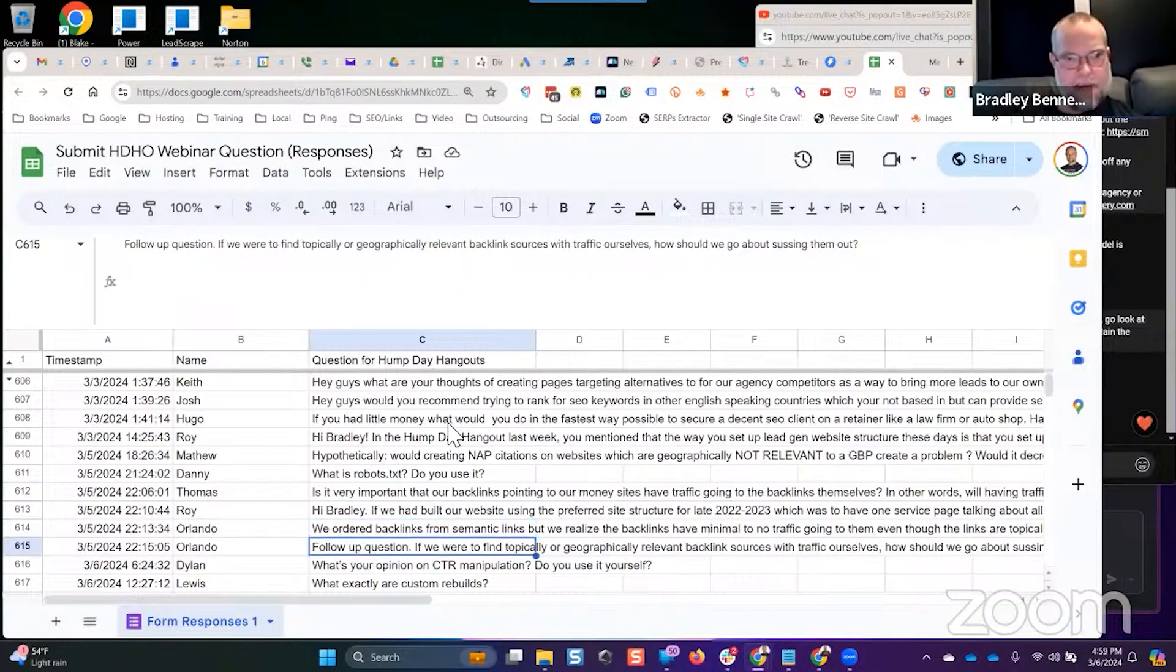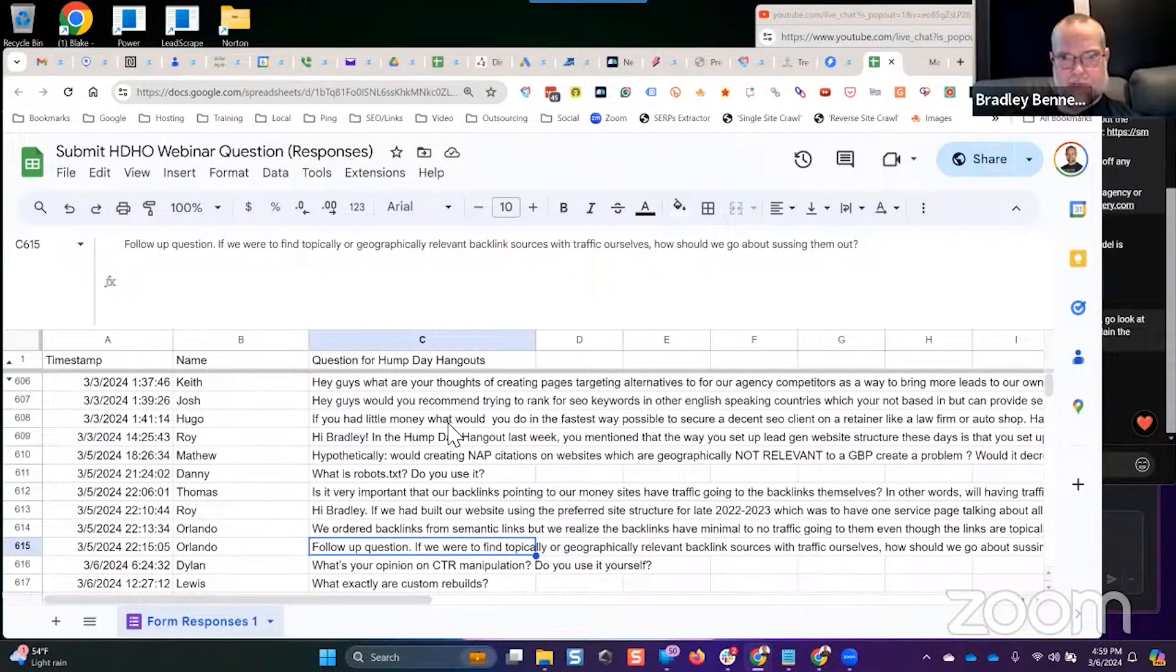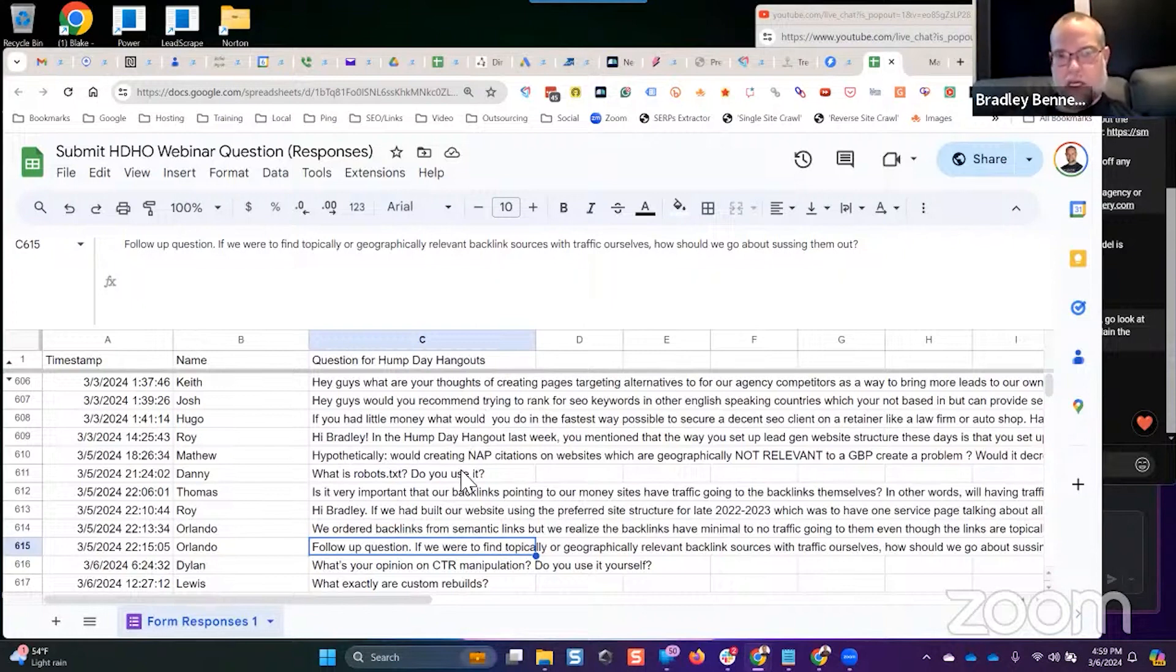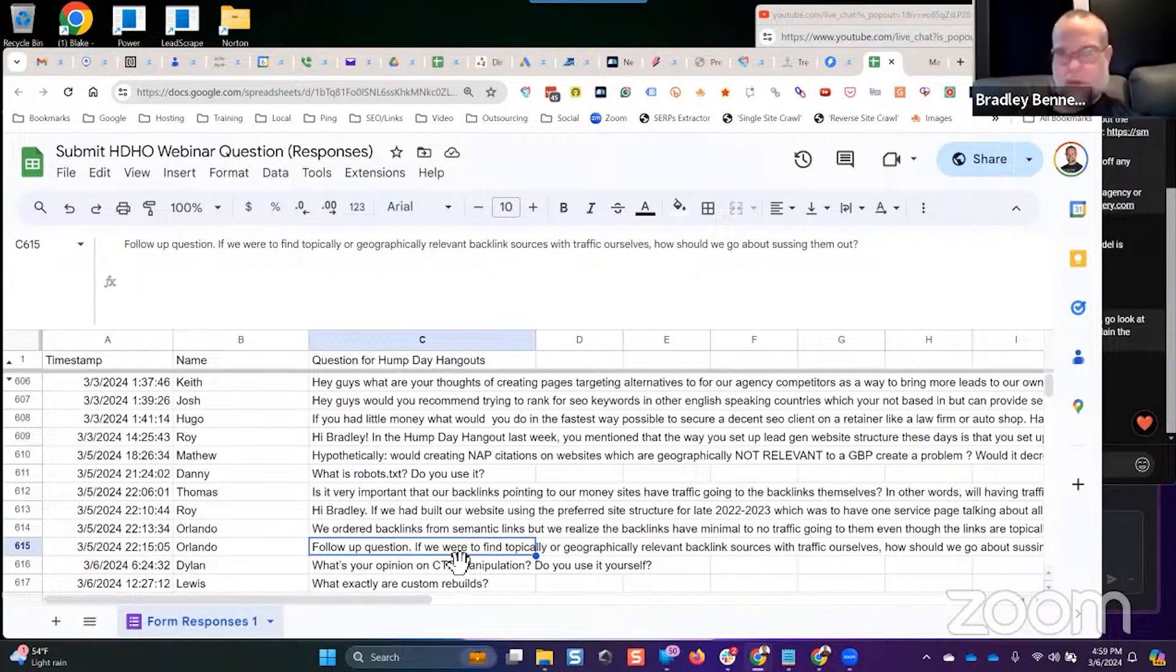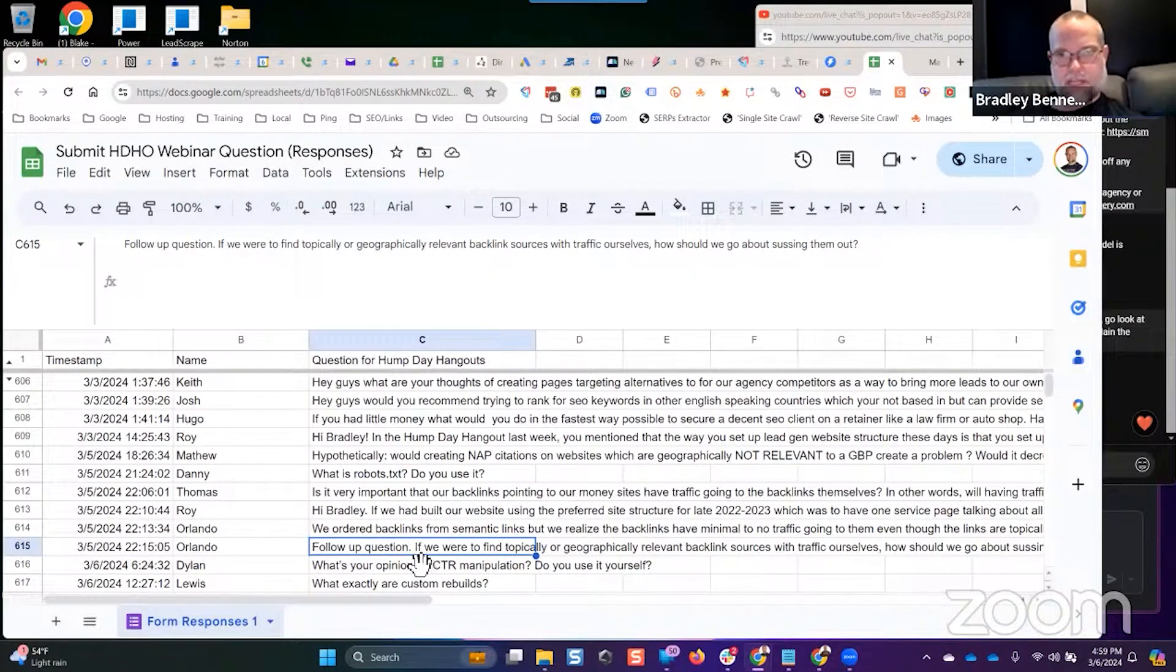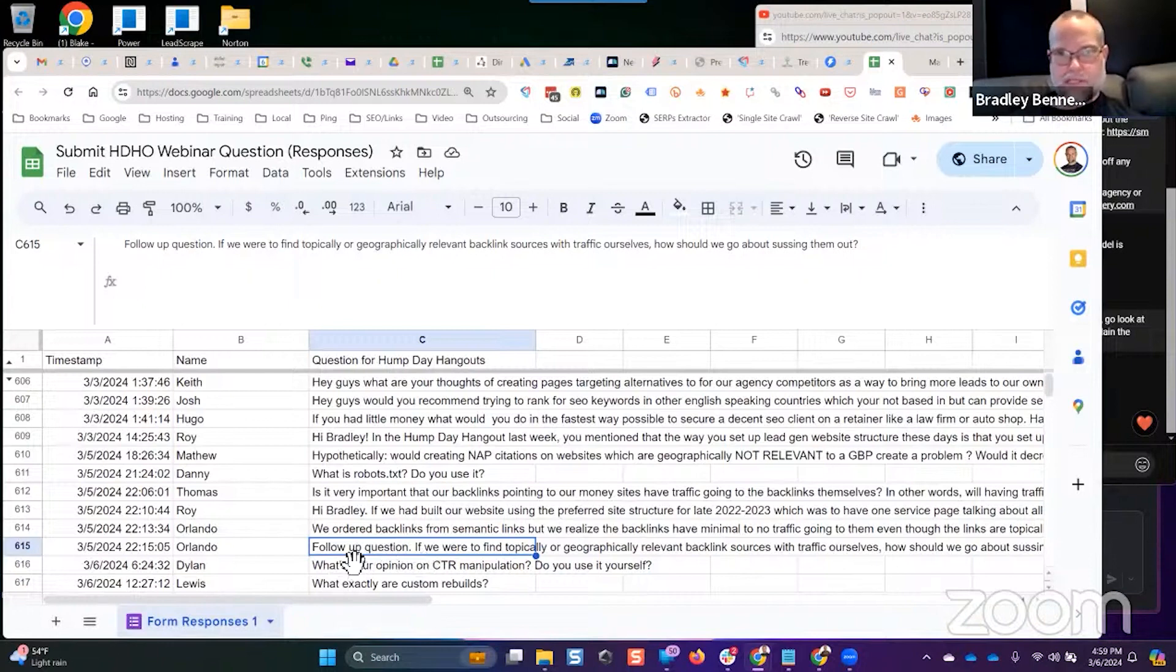Follow-up question: if we were to find topically or geographically relevant backlink sources with traffic ourselves, how should we go about sussing them out? We'll just do normal traditional outreach methods. We don't do those kind of methods at Semantic Links because it's very difficult to scale, but you can certainly reach out to site owners.